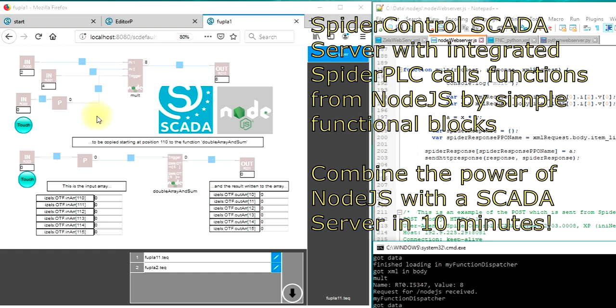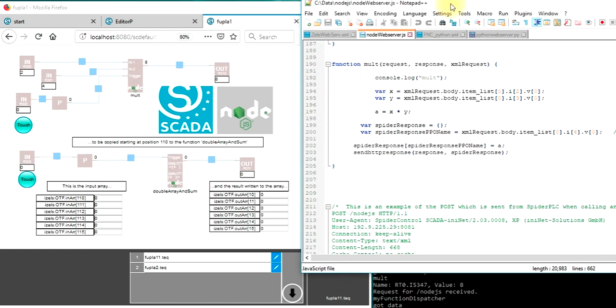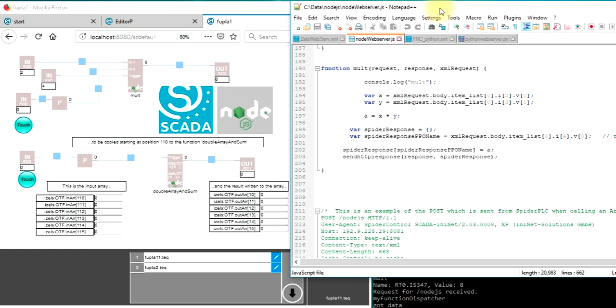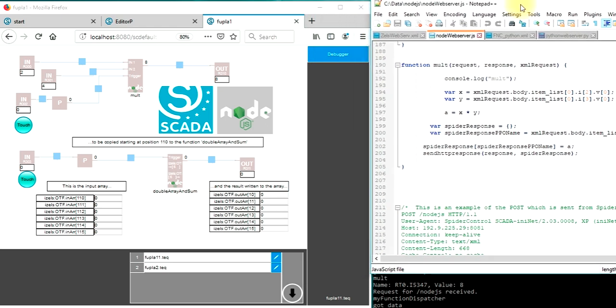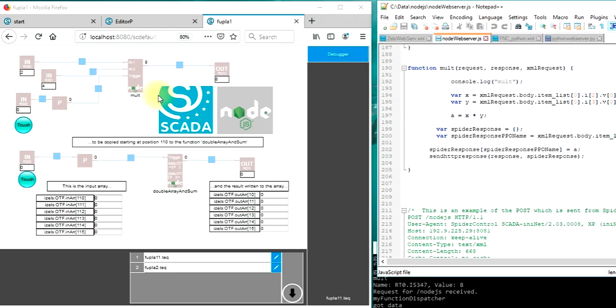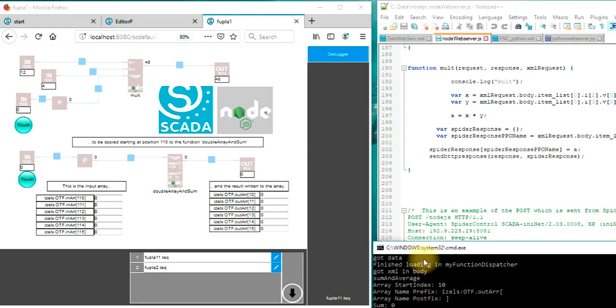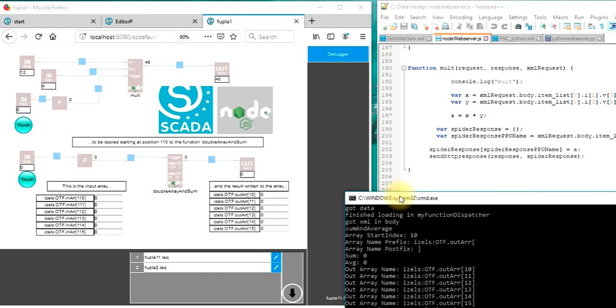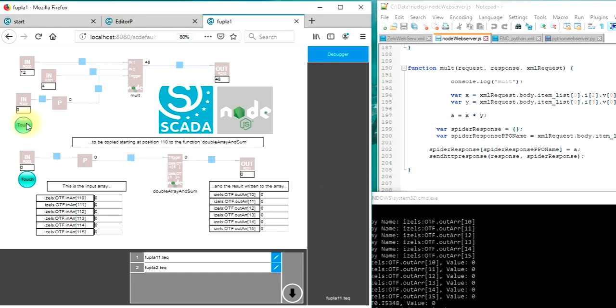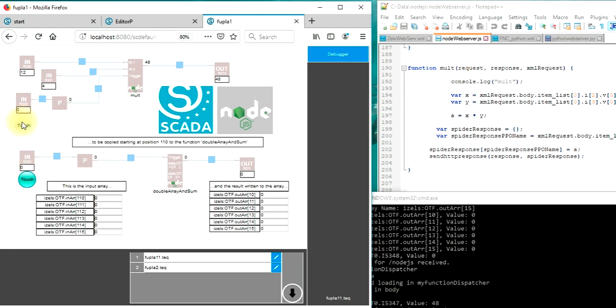The idea is we are able to write all kinds of JavaScript functions, use the Spider PLC to do some simple programming and call these functions to execute some logic. We've got the runtime here and if I press here it will just call the multiplication function and return the value. We can use this value inside our SCADA runtime.